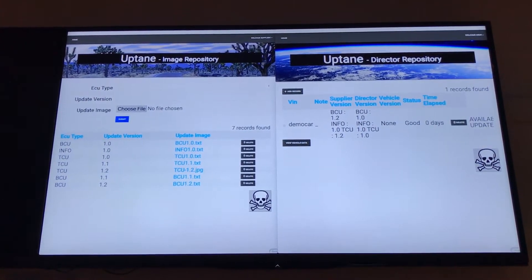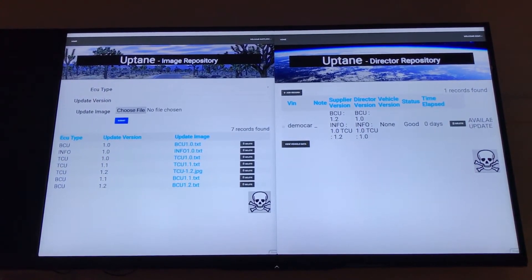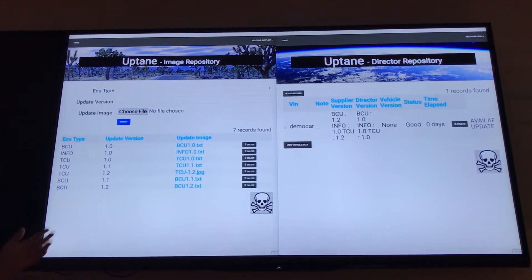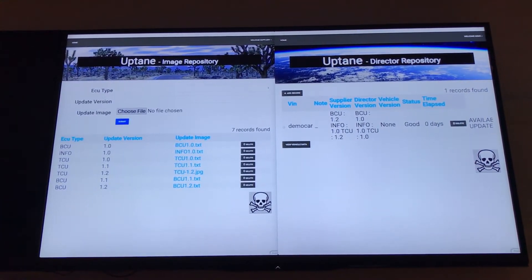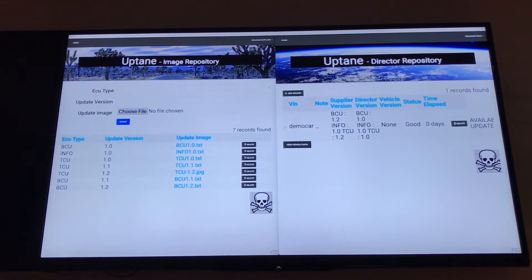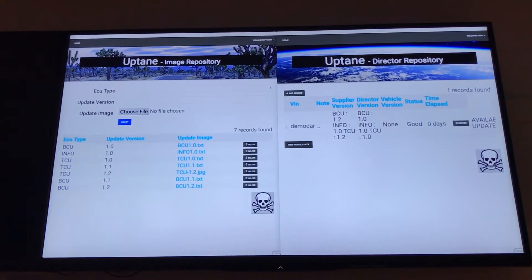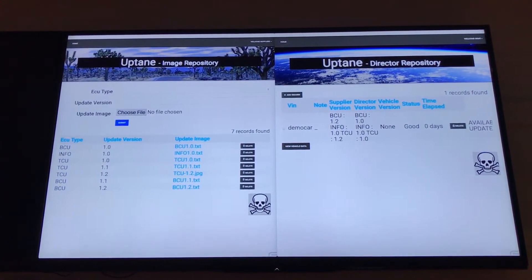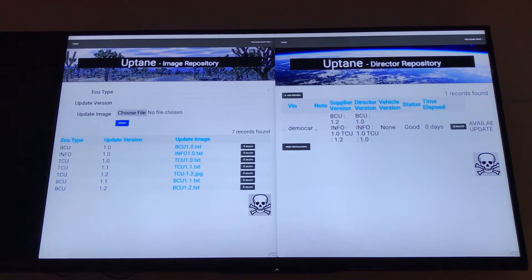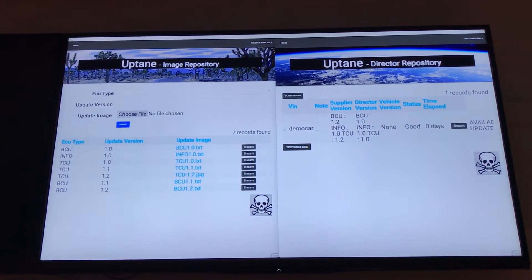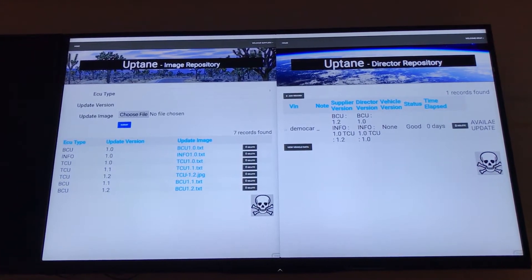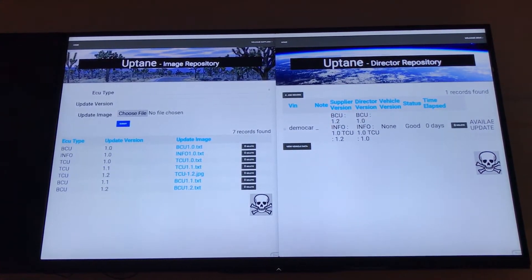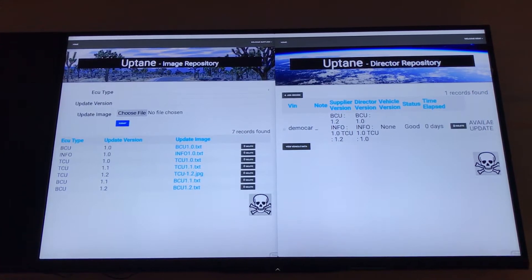On the left we have a basic web front end that Southwest Research Institute put together for the image repository. On the right we have the front end for the director repository. The image repository will store firmware images, and the director repository basically stores instructions to vehicles as to which electronic control units in the vehicle should install what pieces of firmware or updates, if they're differential.